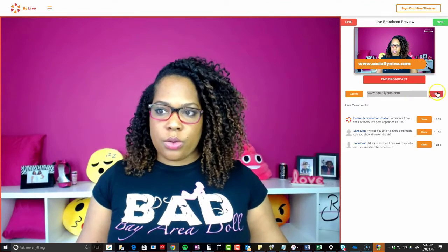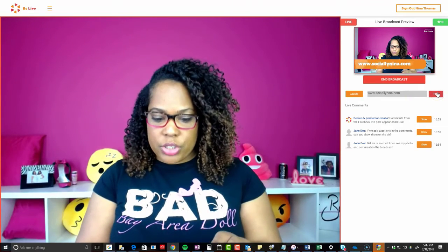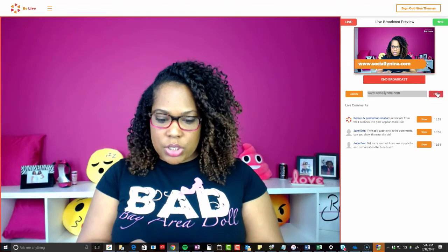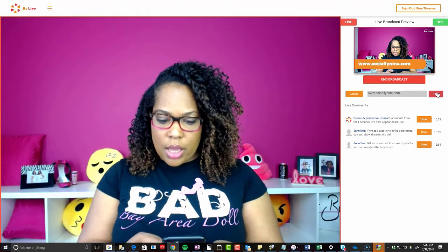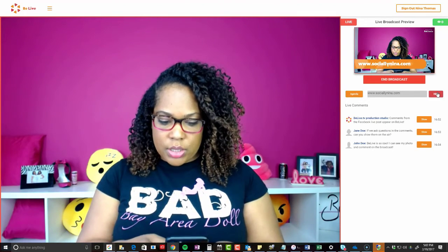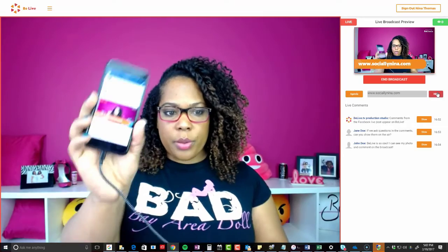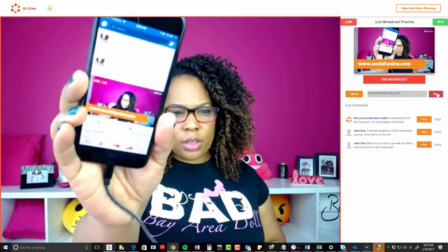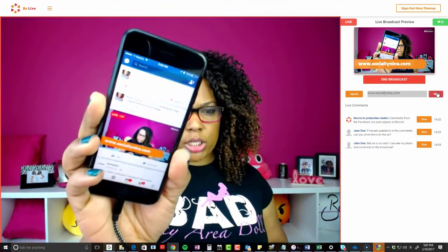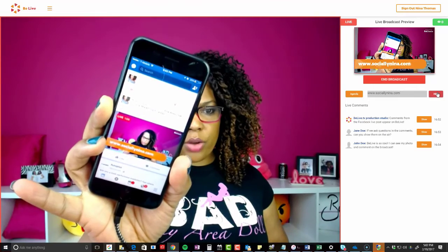I'm actually going to go into my group on my phone just to make sure that it actually is live. I see it — first thing that pops up. This is how I look — it is live in my group.